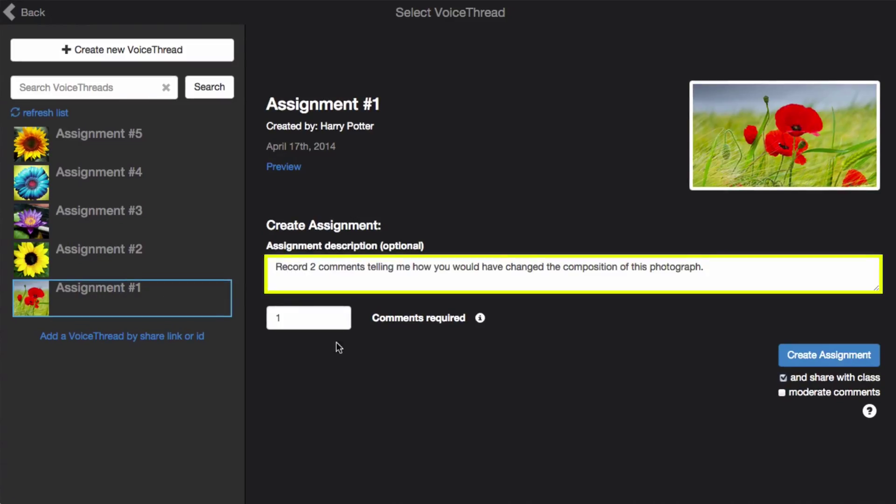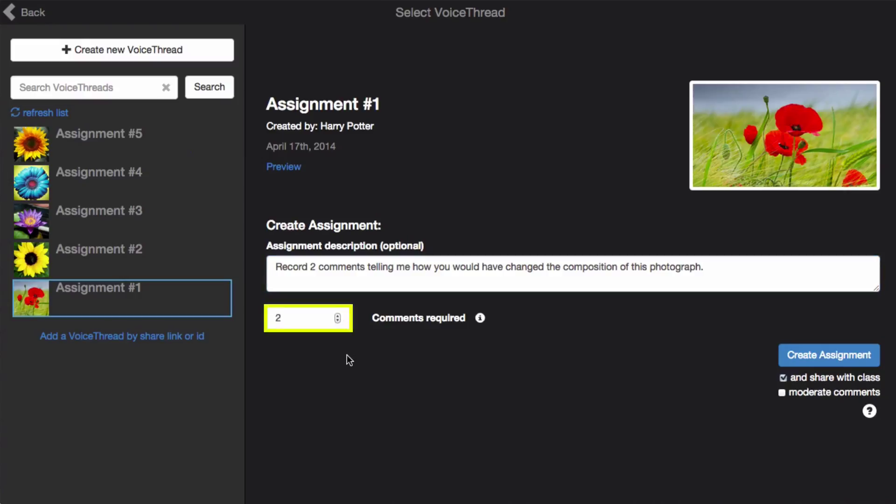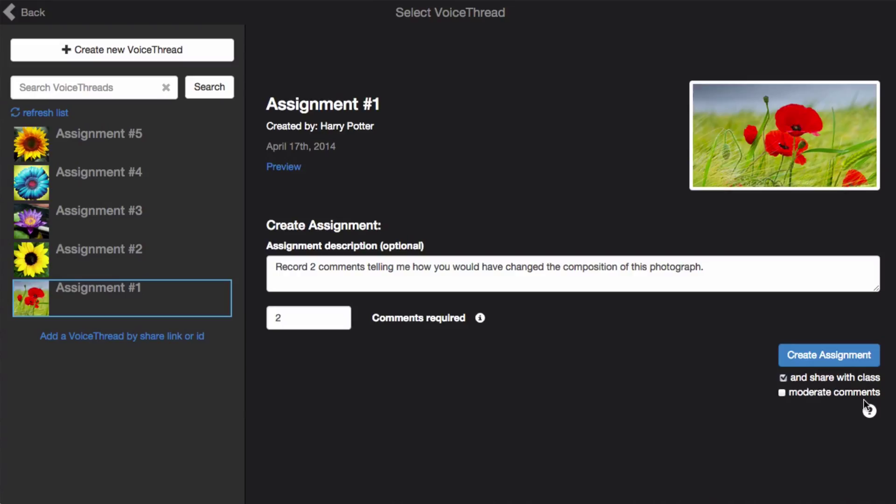Give the assignment a description, and set the number of comments you want to require of your students. Over on the right side, you can opt to share the VoiceThread with your class. It will be shared by default.